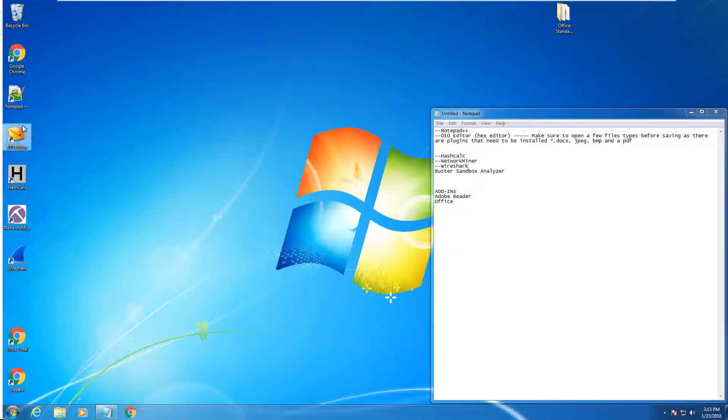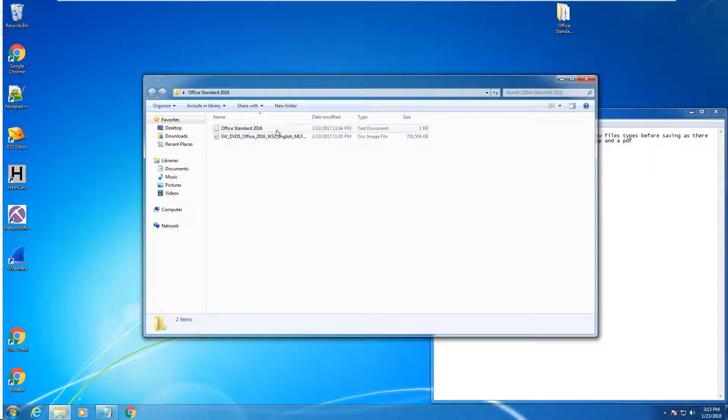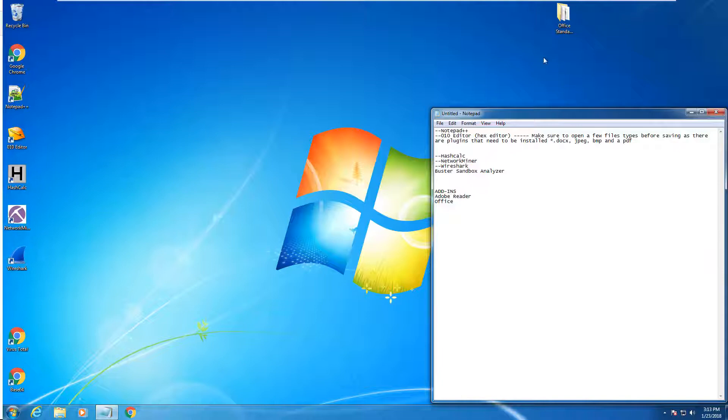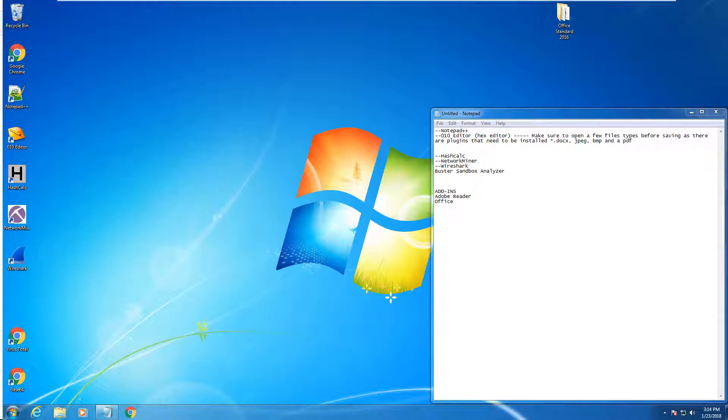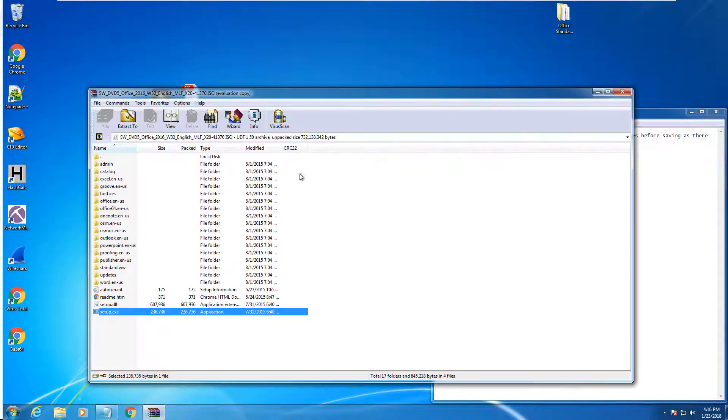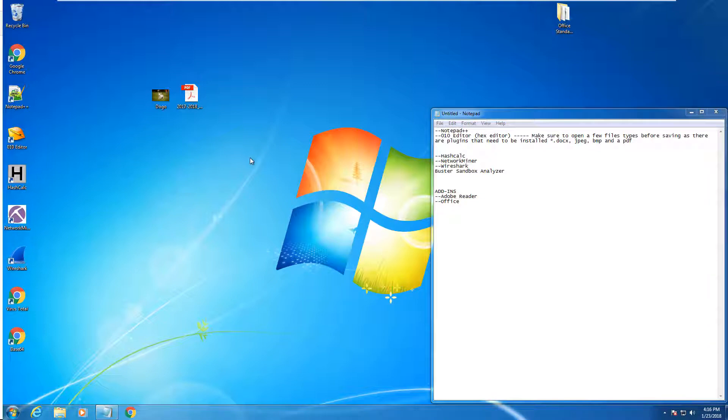So we have our editor, notepad, HashCalc, NetworkMiner, Wireshark, our two shortcuts, and Office. You guys can install Office. No need to do a video for that. While we were paused, I installed Office. I installed the Adobe Reader.